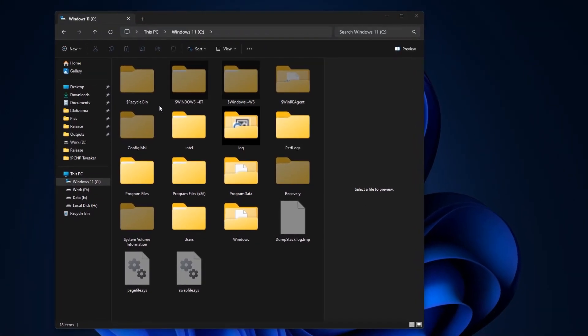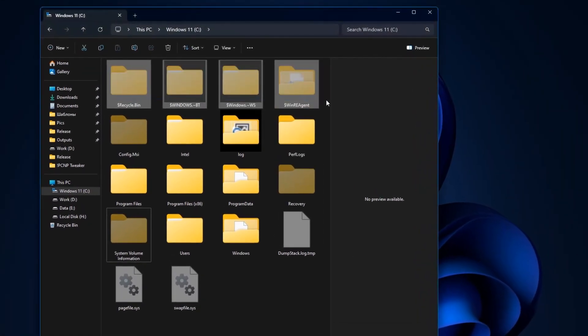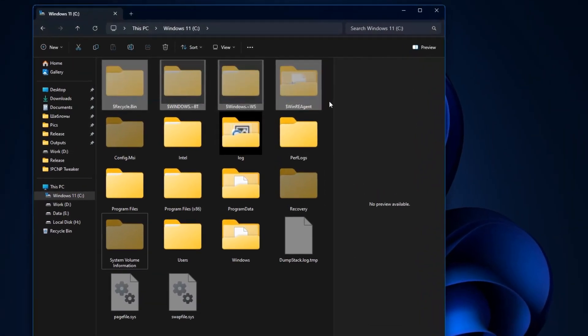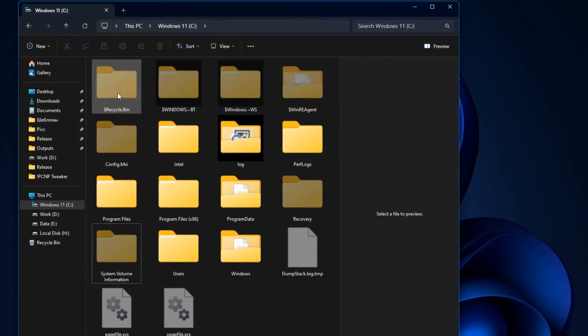Hi, let's figure out what these hidden folders are on Drive C and whether it's possible to delete them.